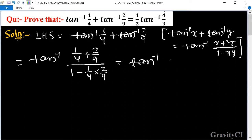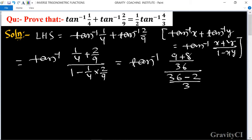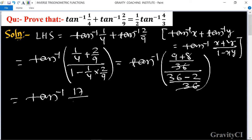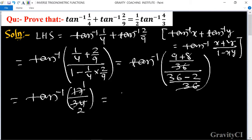Taking LCM as 36: the numerator is 9 plus 8 upon 36, and the denominator is 36 minus 2 upon 36. The 36s cancel, giving tan inverse of 17 upon 34, which simplifies to tan inverse 1 upon 2.